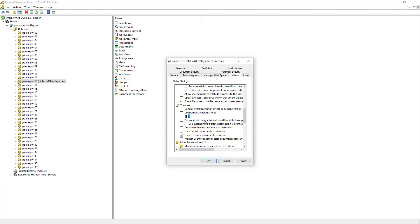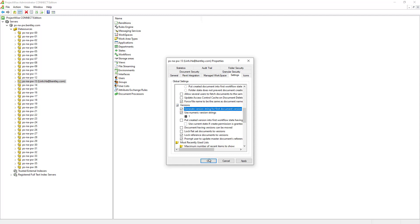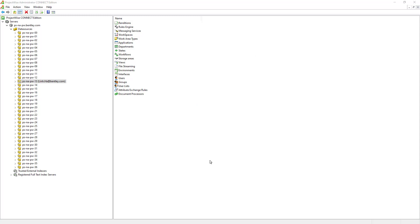Also, the original document version can be preset to either A or 1 instead of just being blank. Let's go ahead and hit OK — the changes have been applied.